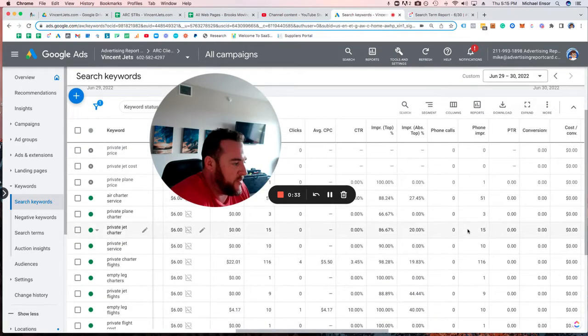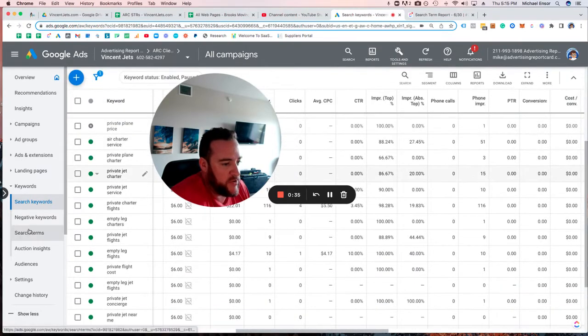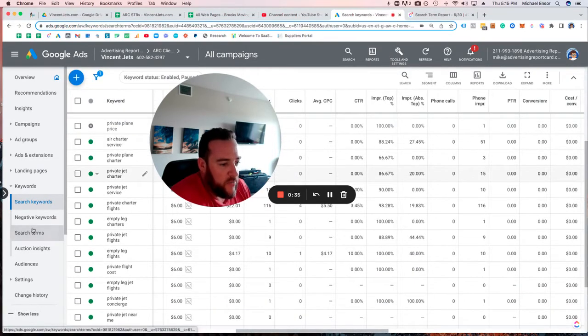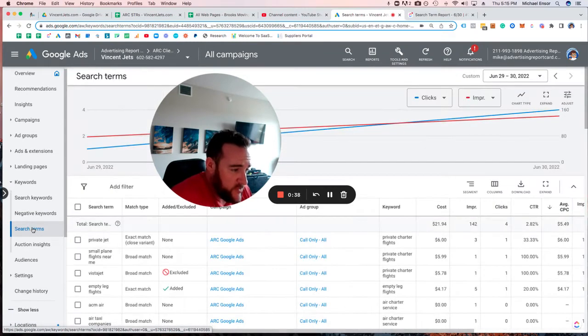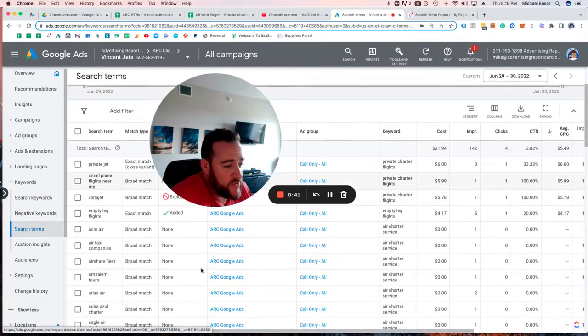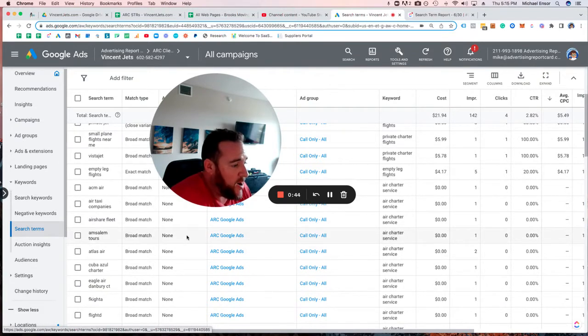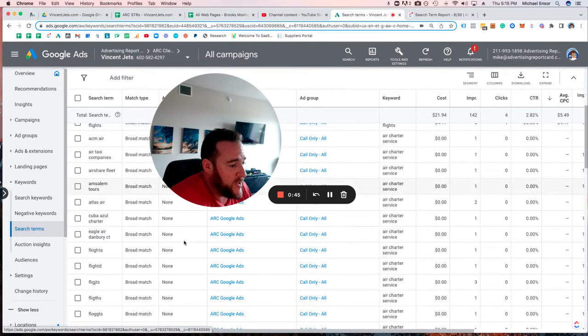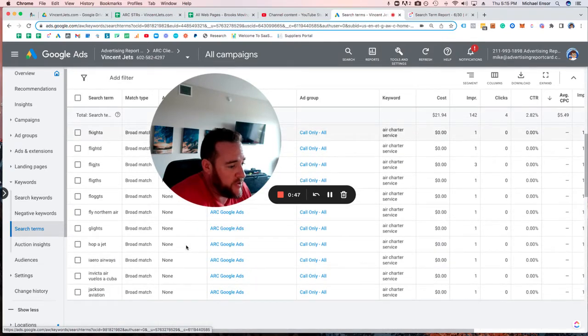Again, lots of numbers. If you're not familiar with the interface, you might not be 100% comfortable. When you go to search terms, it'll show you the actual search terms that show up in the report from what you triggered from your keywords.